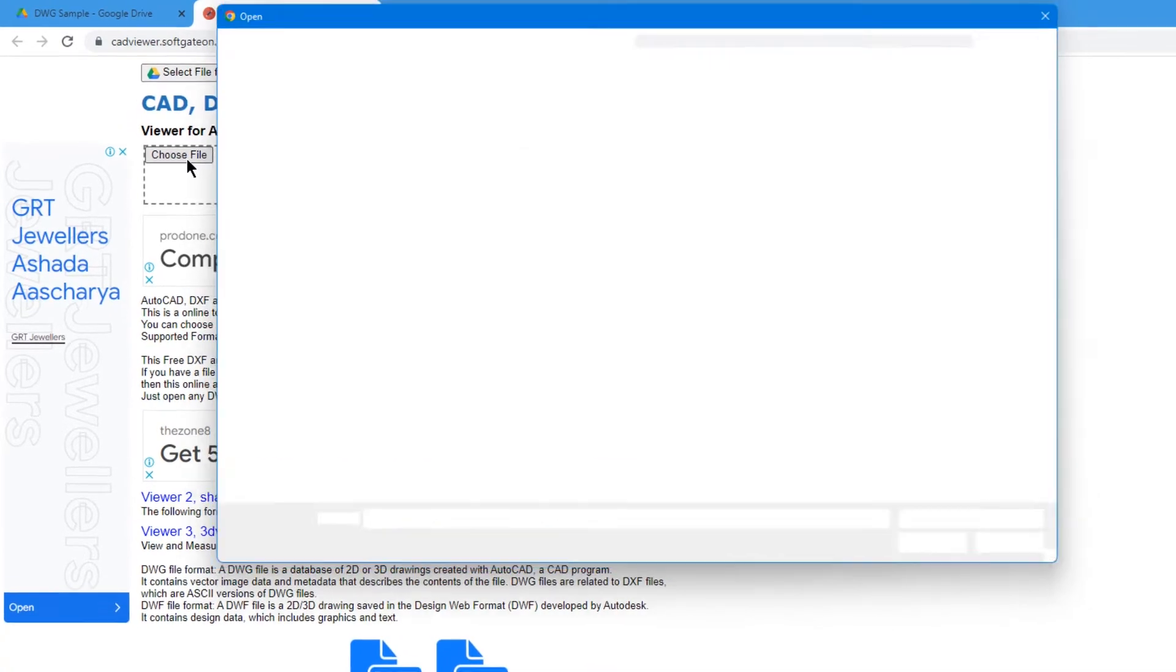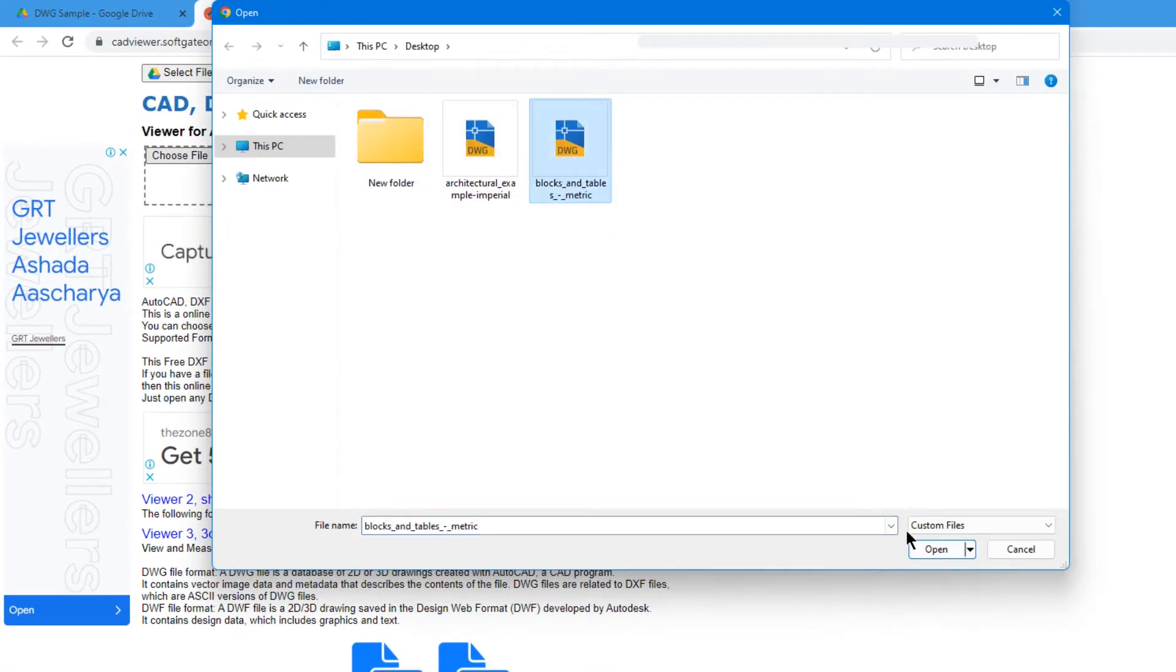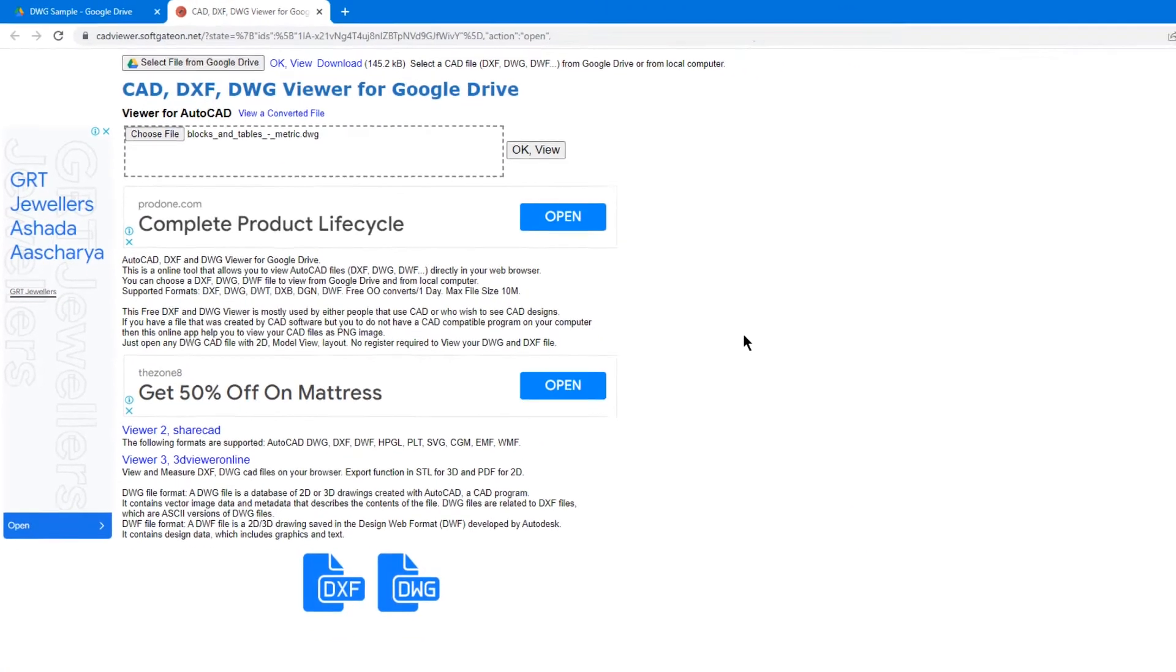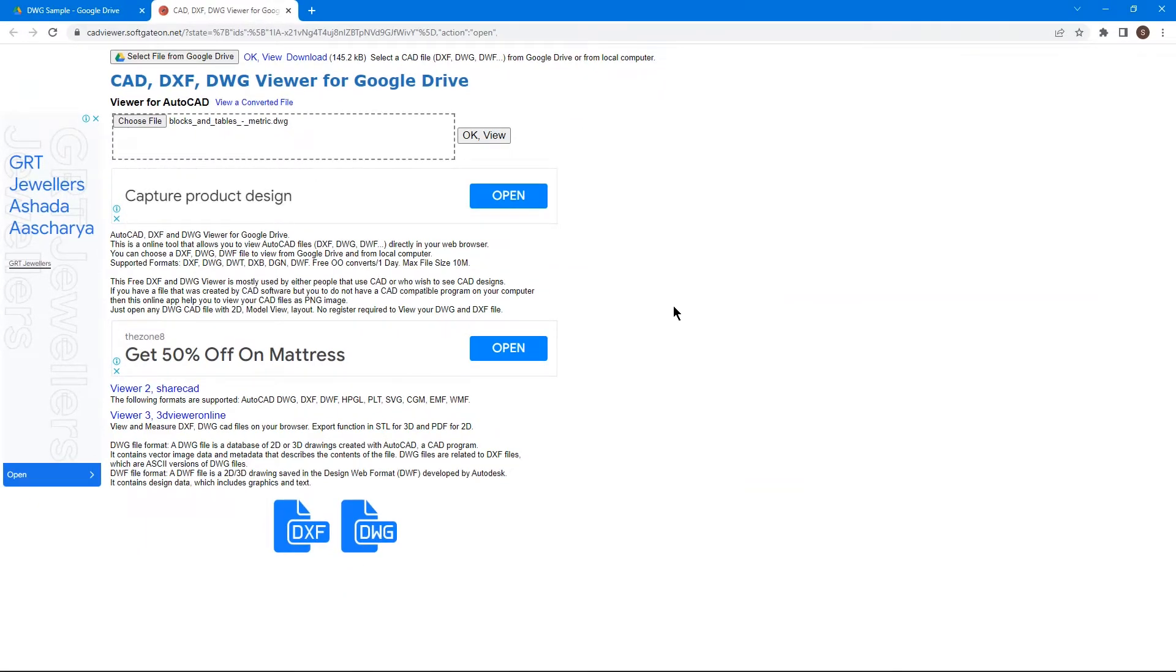Open the DWG file and then follow the same steps to view it. Or you can drag and drop to convert your DWG file to PDF for free by clicking the link in the video description box below.